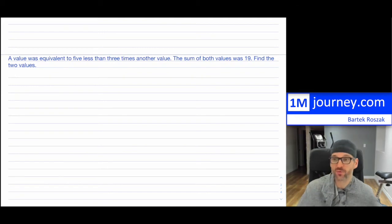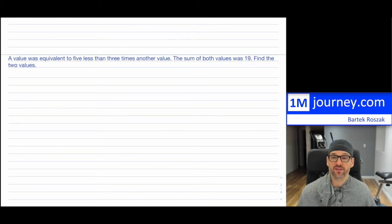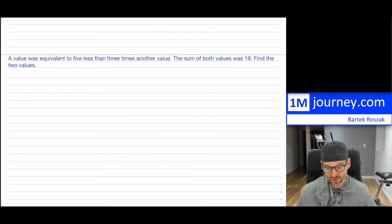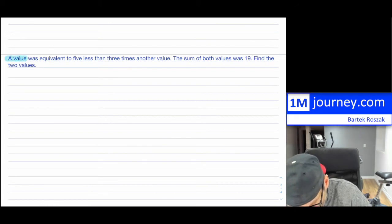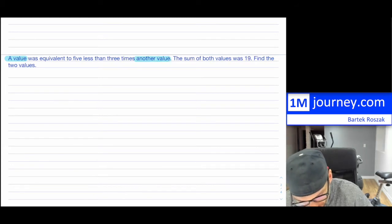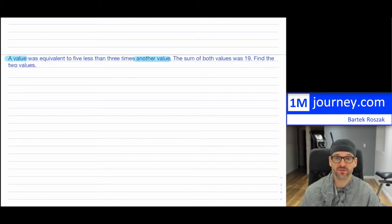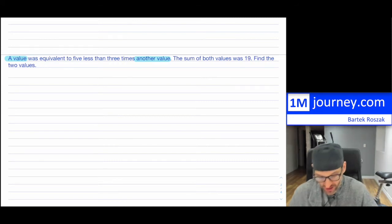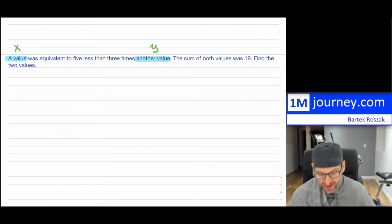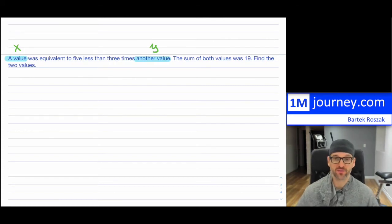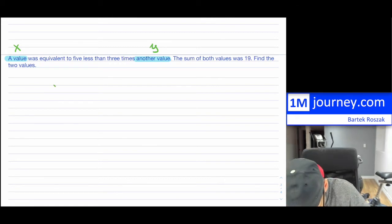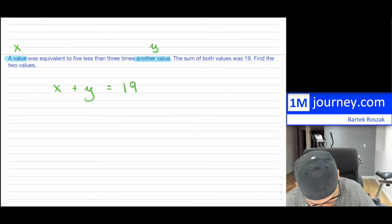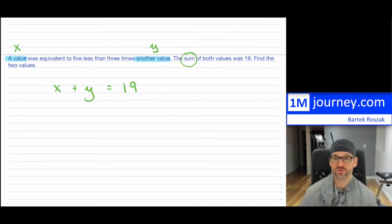Here's another variety. It says: a value was equivalent to five less than three times another value. Right away, since no names are given, just call one value x and the other y. They continue: the sum of both values was 19. The sum simply means x plus y equals 19 — that's an easy one.